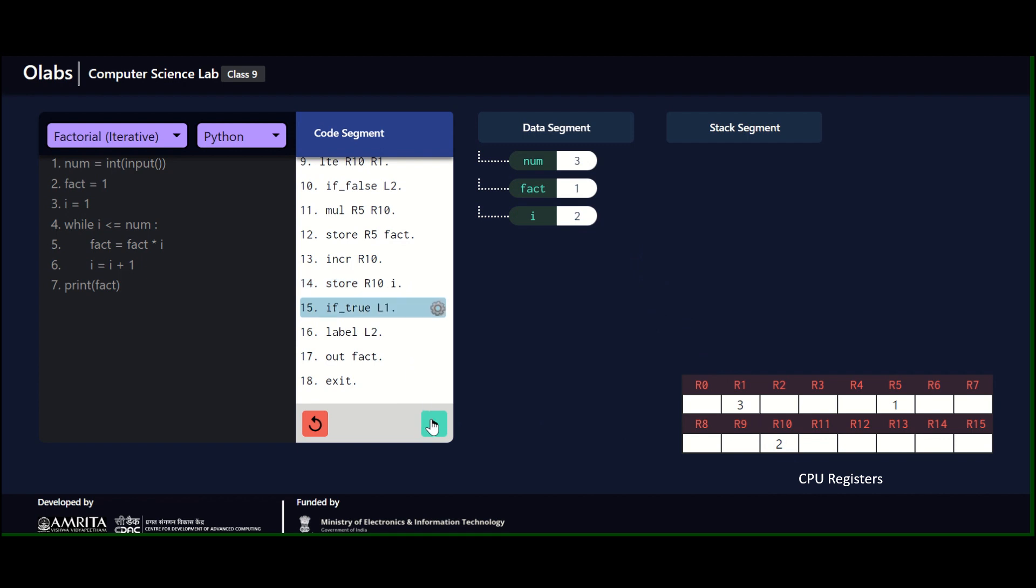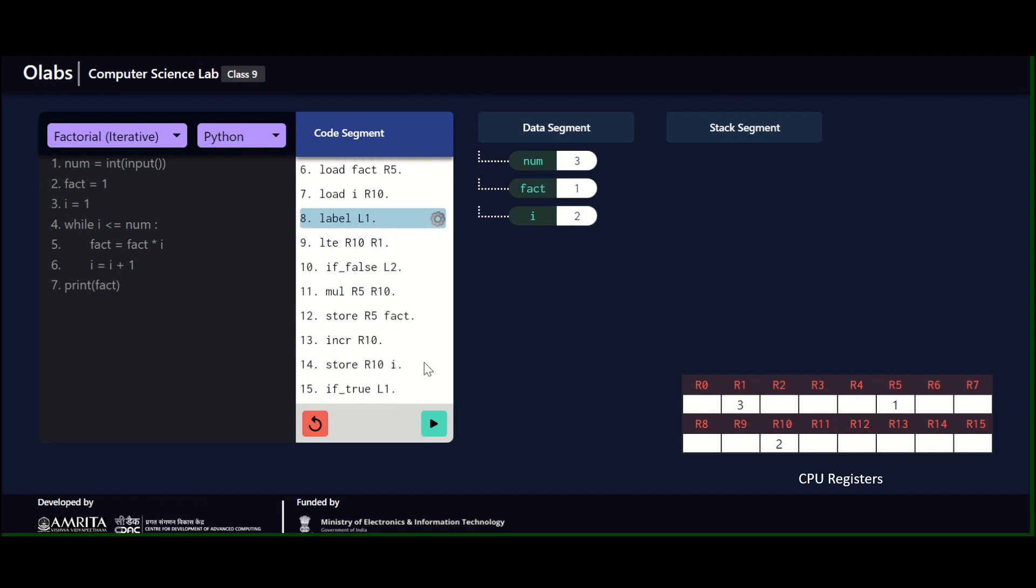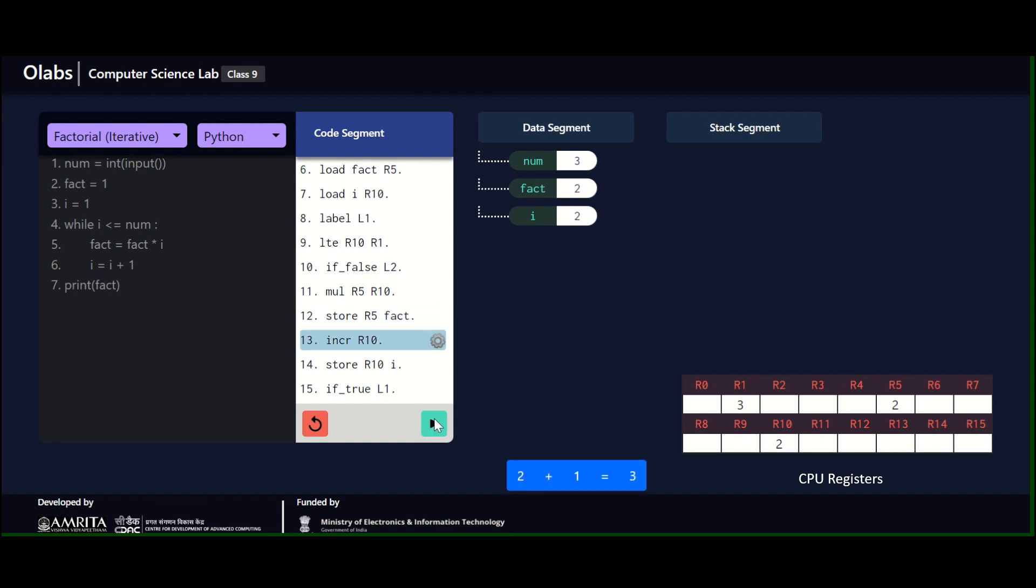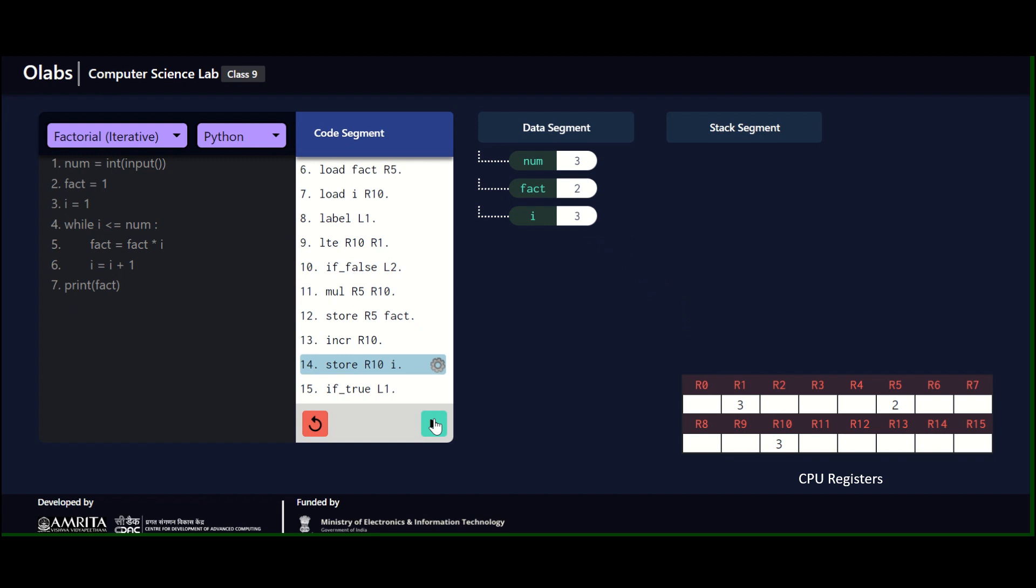Now we are coming here—if true, because it was true we entered the loop, so we go back to L1. We go back to L1, and then we follow the same instruction: less than or equal to, then multiply, then store that particular value. Fact is now two. Then you increment two to three, and then this three is stored in value i. Now because we entered the loop, it was true, so we just go back to L1.